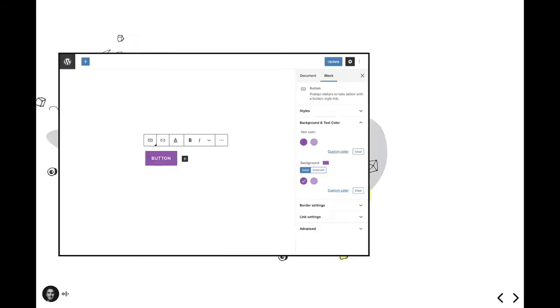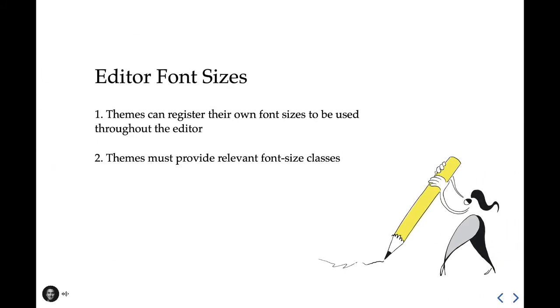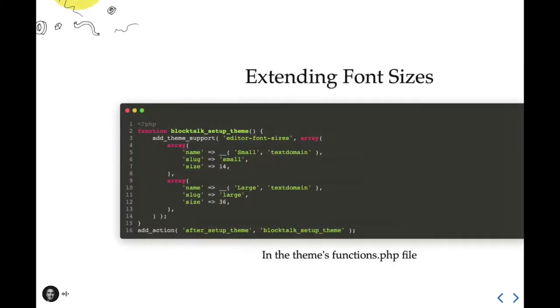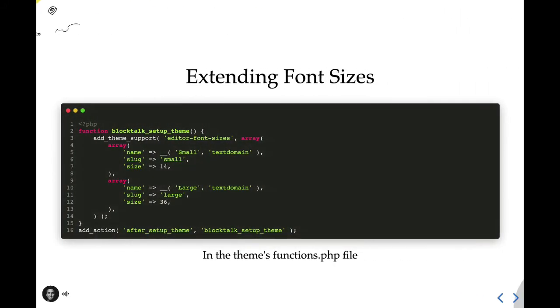All right, so next up, we have editor font sizes. Some blocks allow the user to configure a font size, such as the paragraph block. While the editor has a default set of font sizes included, a theme can override those and provide its own. Let me show you how. So here's an example of registering two font sizes for the editor. I'm passing an array of font sizes, specifying a translatable name to display in the interface, a slug, which is used to generate a font size class, and last, the integer pixel value of the font size. This may look quite familiar because this is actually exactly how the color palette enhancement worked.